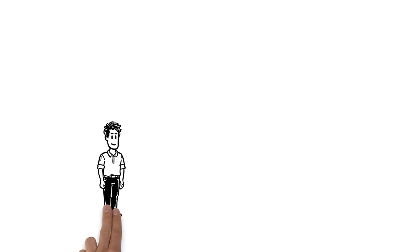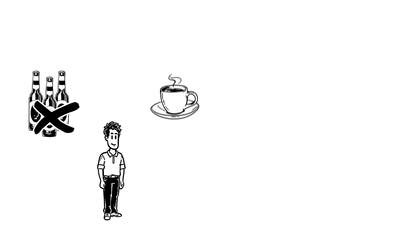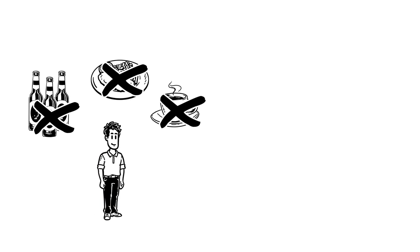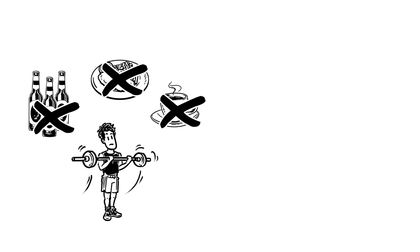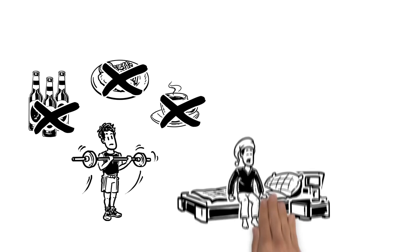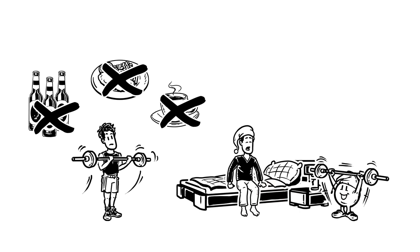Now Simon refrains from consuming alcohol, caffeine, and heavy meals, because they worsen the quality of sleep. Instead, he makes sure to exercise. That way, Simon is tired by nighttime.